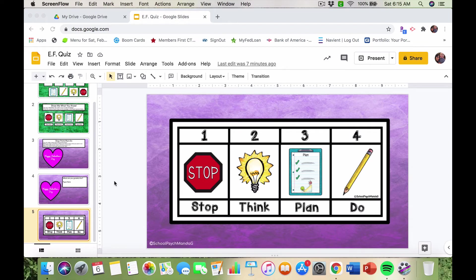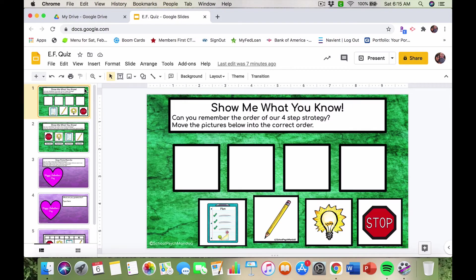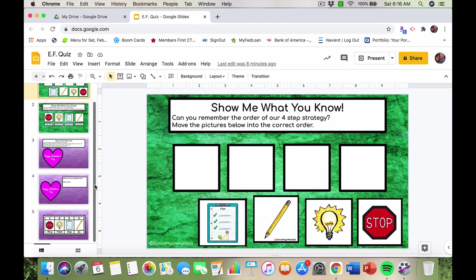I came up with this activity for my distance learning students — DL students — who are remote and at home participating in school. On Fridays I have my DL students, and I've really been focusing on executive functioning with two of them this year. Every week we review our strategy. I have a physical copy I hold up, go through the parts, and I've also done a lot of activities with them on Google Slides where I created interactive slides.